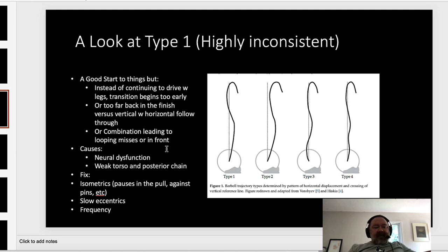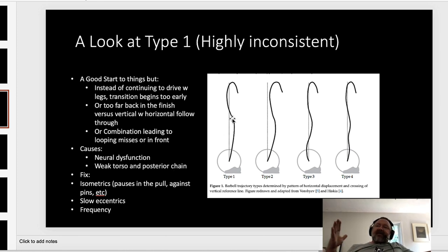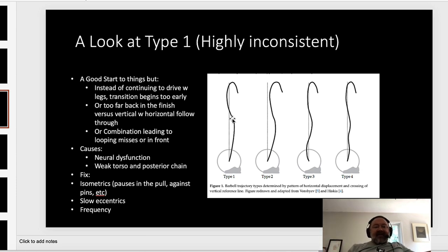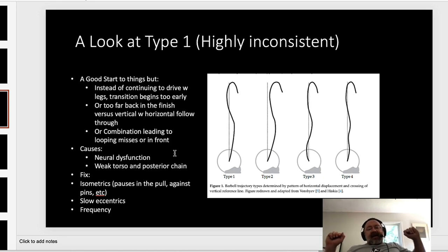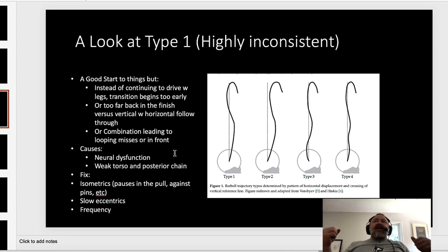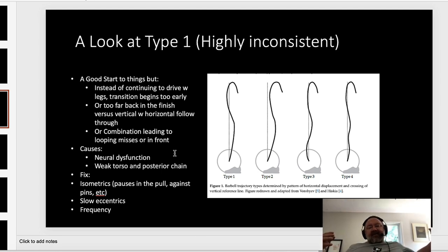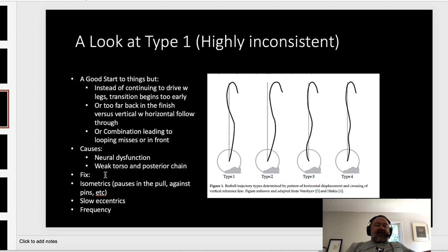Causes include the neural pattern being off, a weak torso and posterior chain — meaning they can't stay with that push and move behind the bar because their back extensors, the erector spinae, aren't strong enough. Also, if the hamstrings get longer during the drive and you're more quad-dominant, the body will automatically start to move behind the bar because it goes where it's strong. If you're quad-dominant, that's what's going to happen.